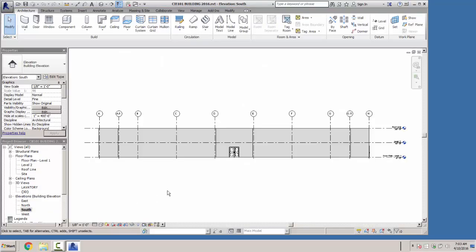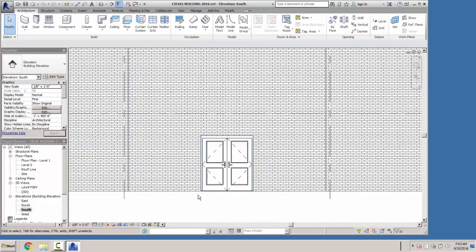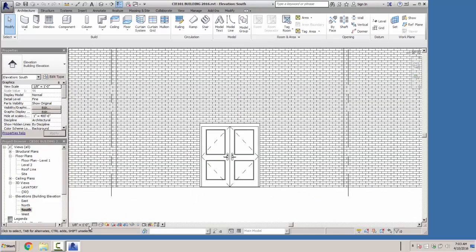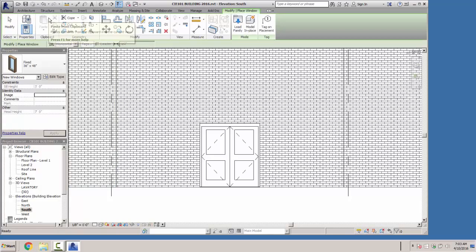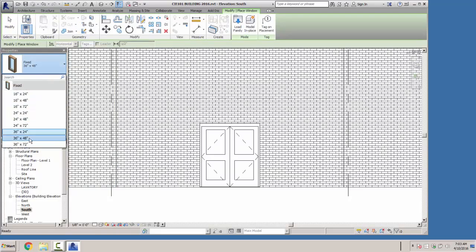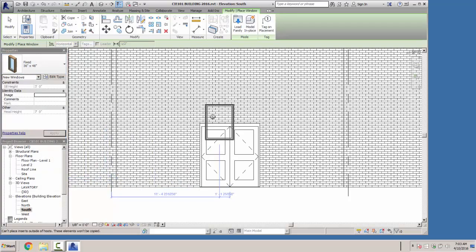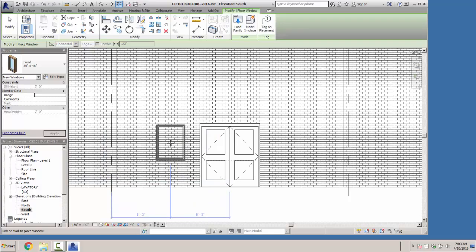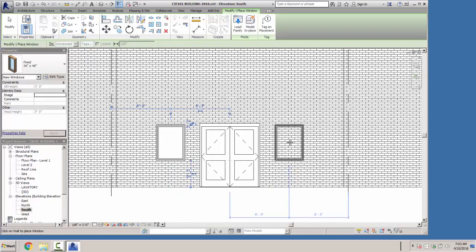We'll go to our south elevation and zoom in on the door area, putting it into coarse mode so we don't see all the hardware. We'll select our window tool in the architecture ribbon — mine is already set at fixed 36 by 48, which is the window size we want. I'll place this window somewhere near the location I want it — don't worry about exactly where it is just yet. We'll put one here and another window on this side.